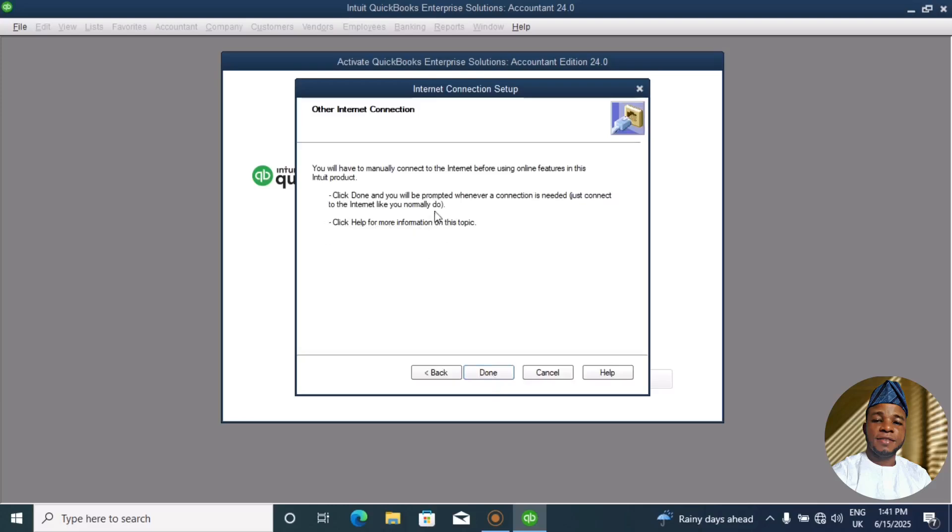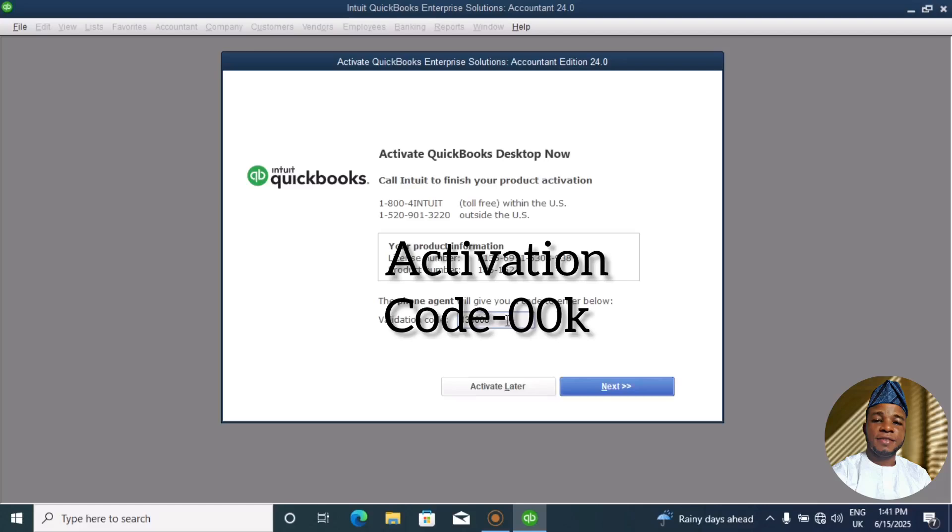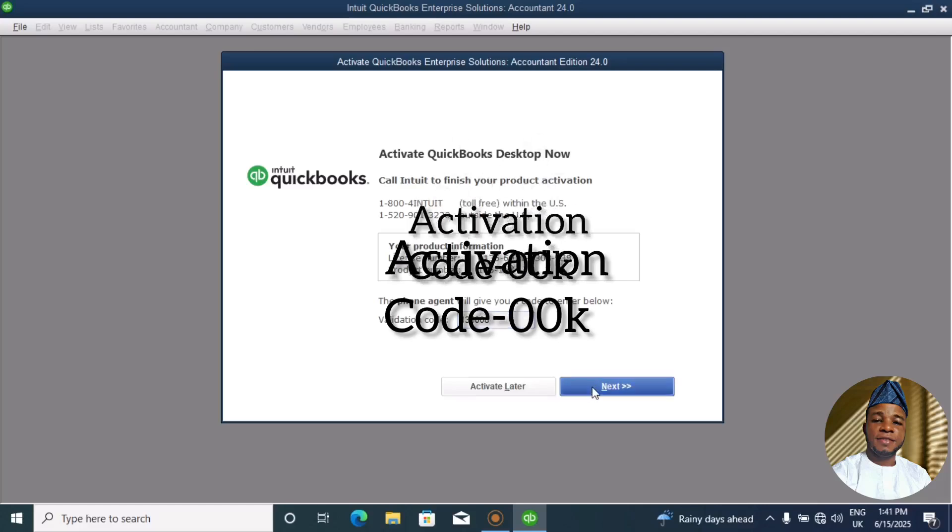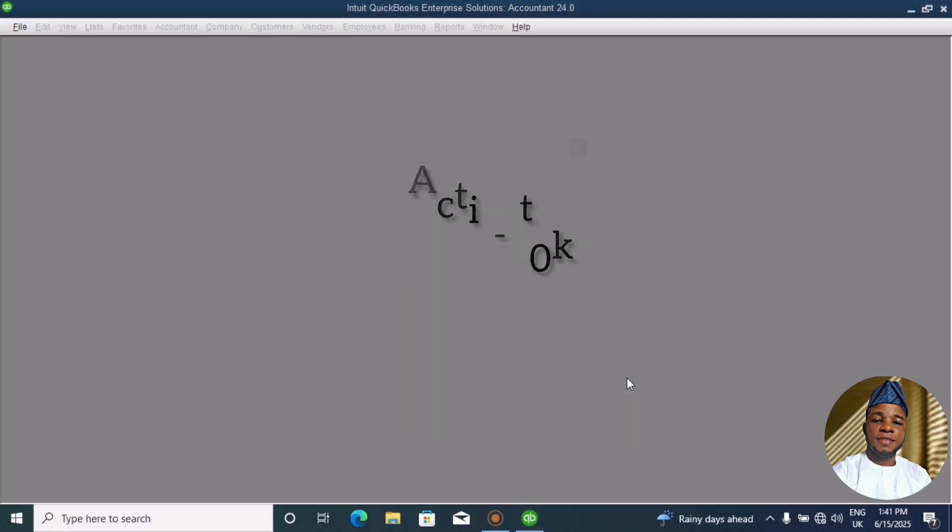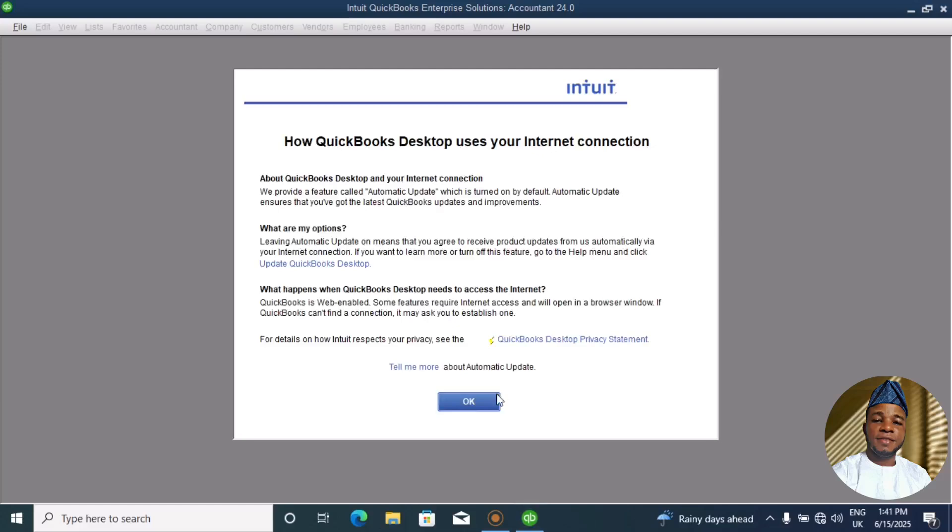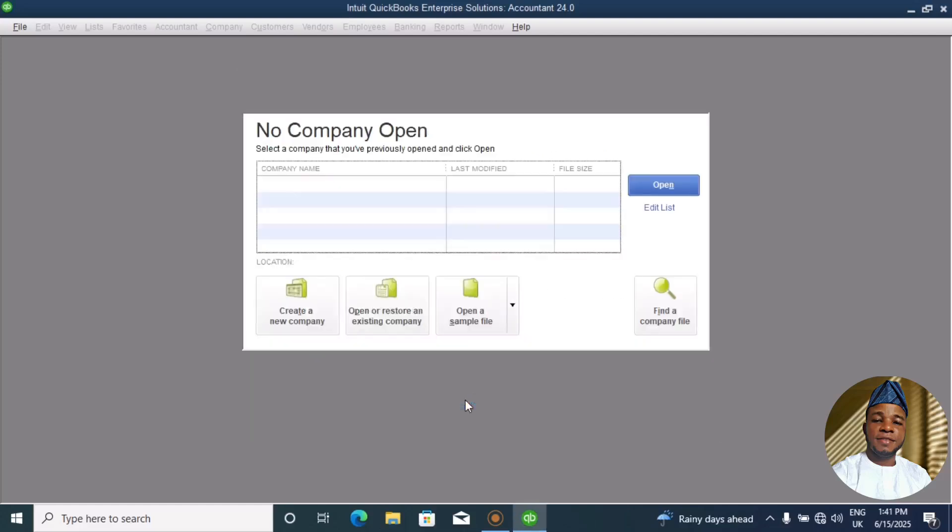Now we can see that if we click Done, then we can now insert our activation code. So now the activation code, then we can activate. Finish. Now we are through with the activation.